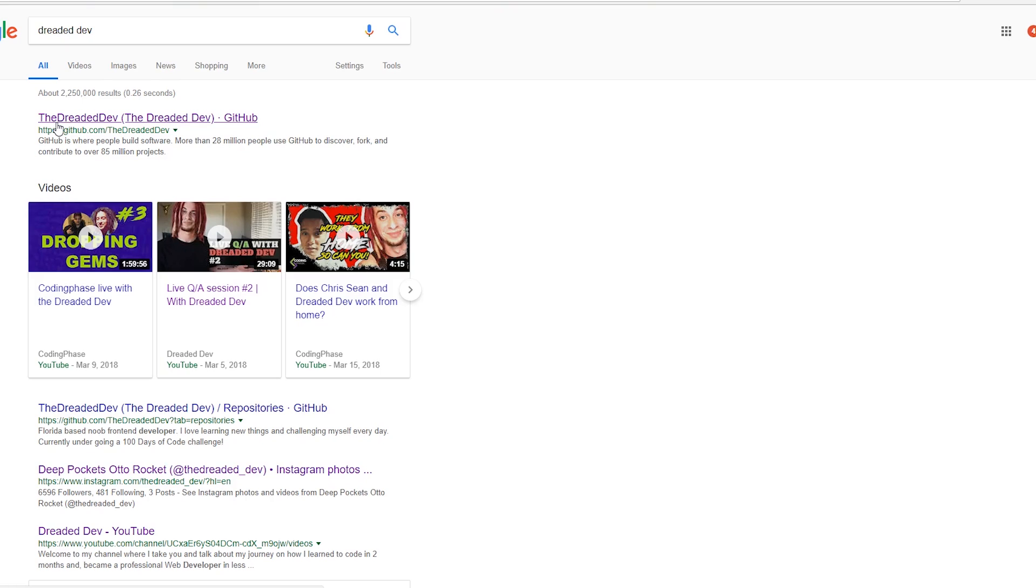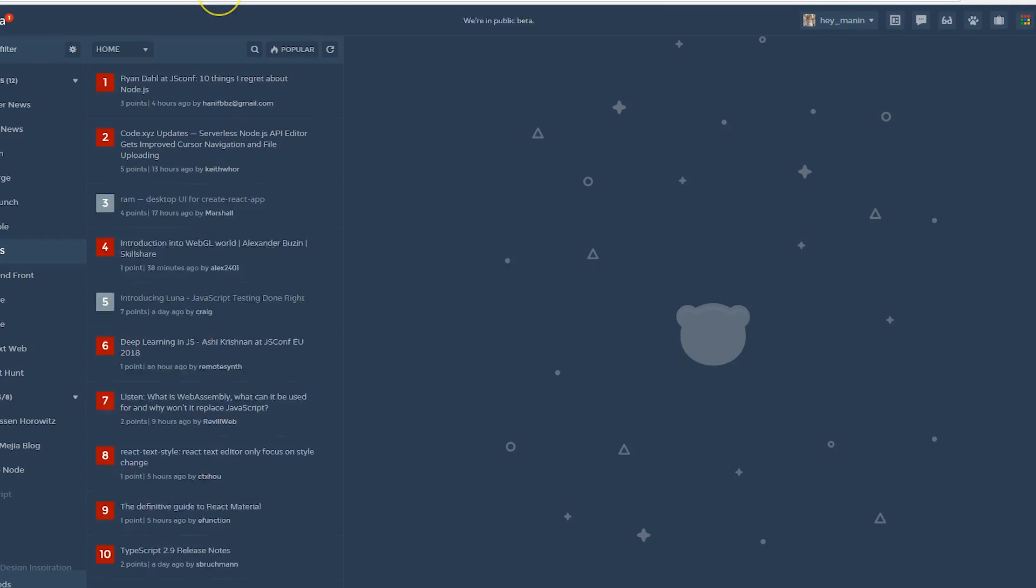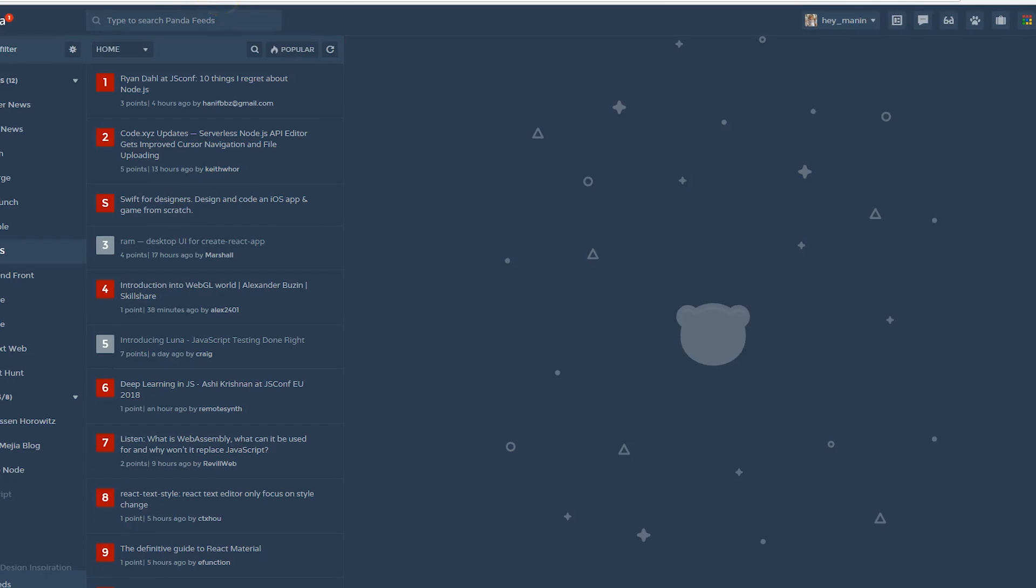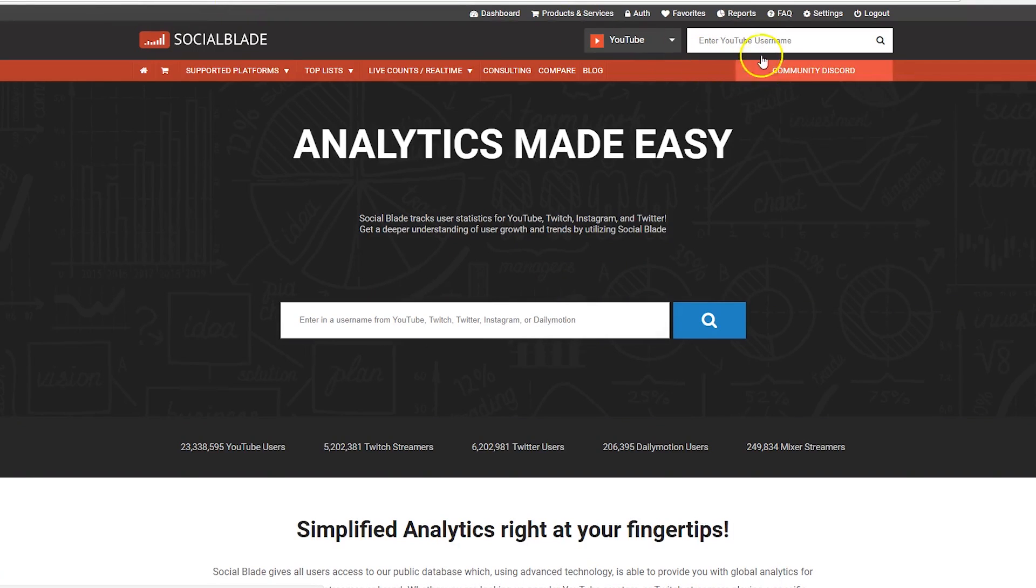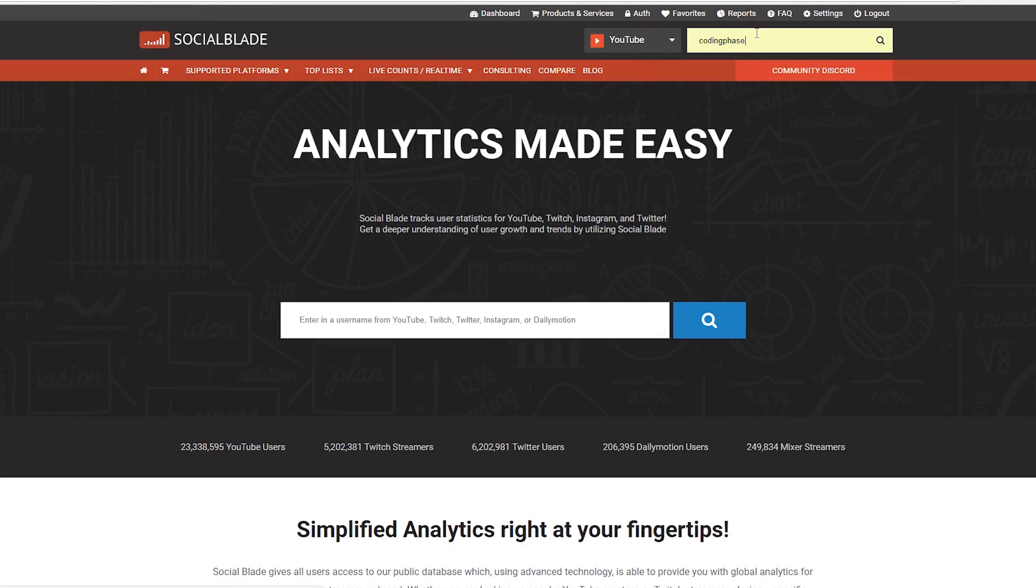One of the things that I tell people all the time: to be successful in YouTube you got to be consistent. Just because your views go down or your subscriber count goes down, you can't give up.